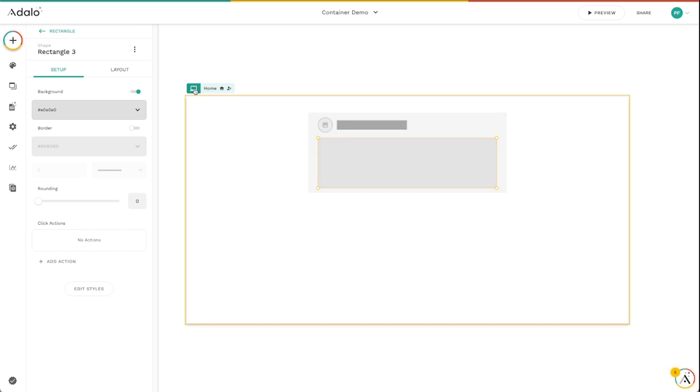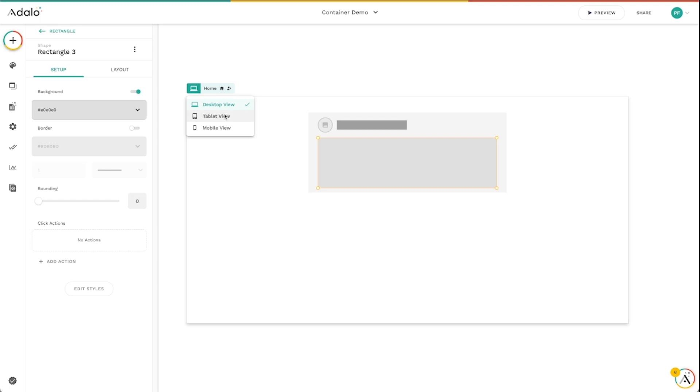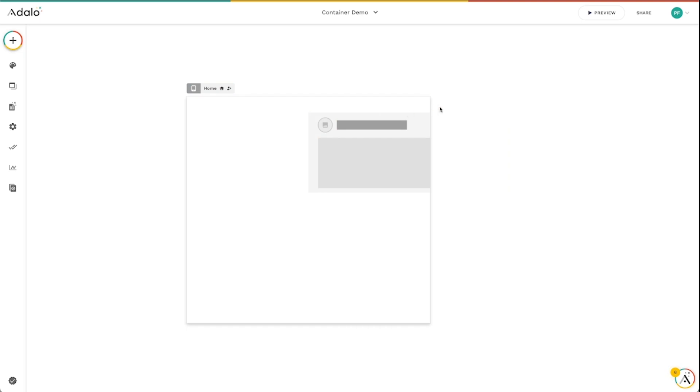But the first thing that you'll notice here is just this switcher. And if you click on this, you'll notice that we've got options for desktop view, tablet view, and mobile view. And you'll notice that if I click on these, that the screen size itself changes inside the editor.